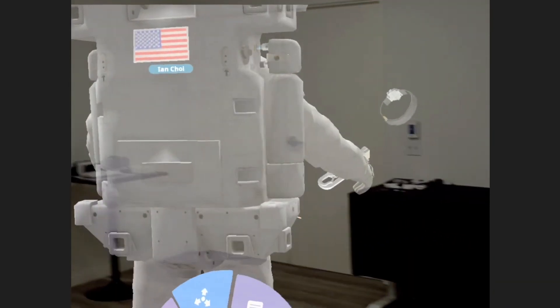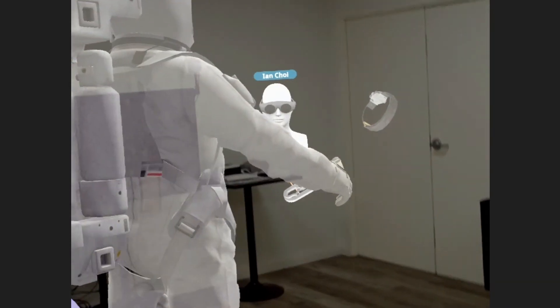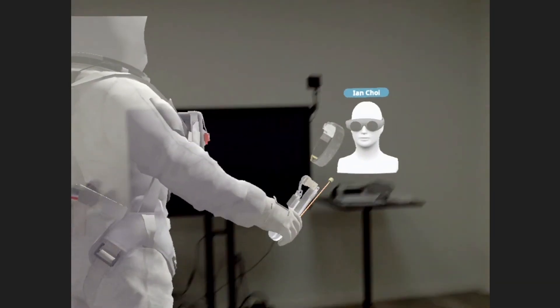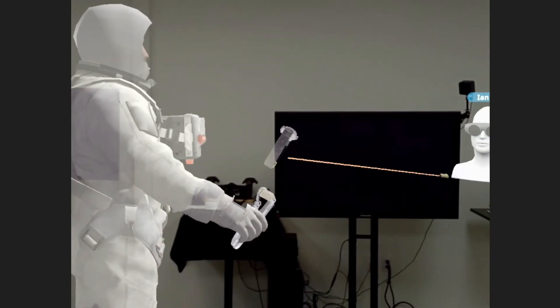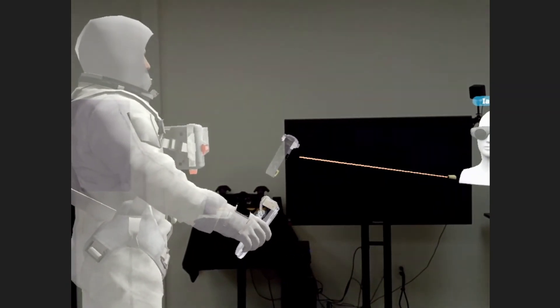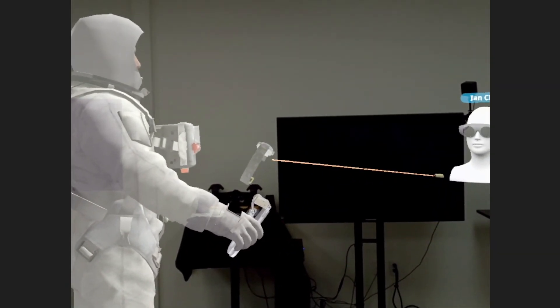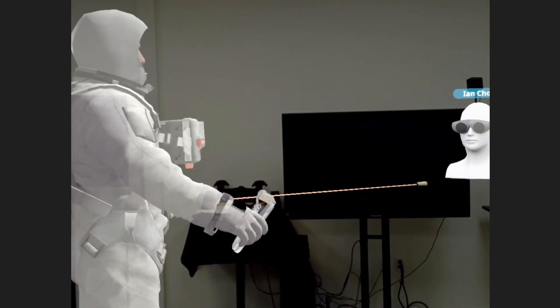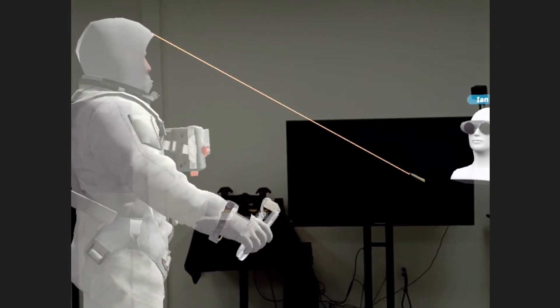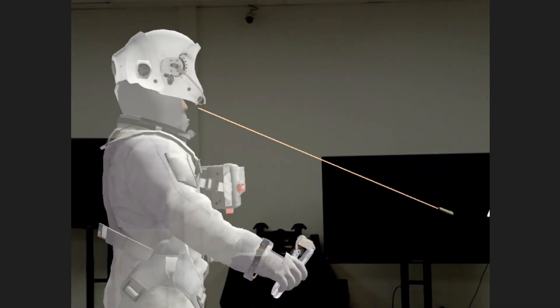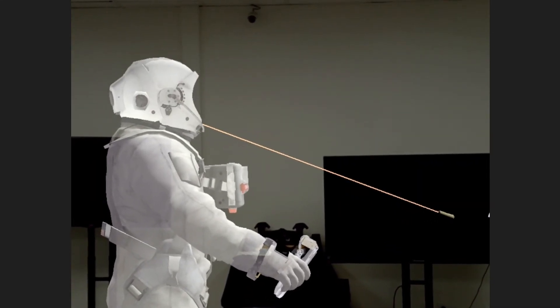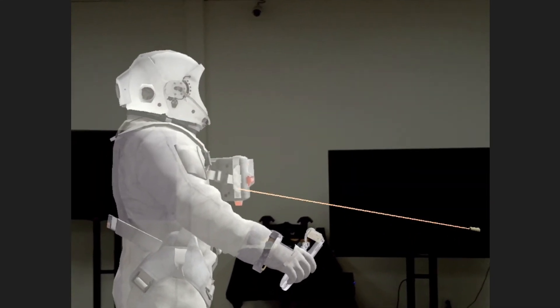Members can also launch EON XR meetings using Magic Leap. This allows multiple colleagues or students to collaborate, converse, and explore the same content in real-time, whether in the same room or remotely.